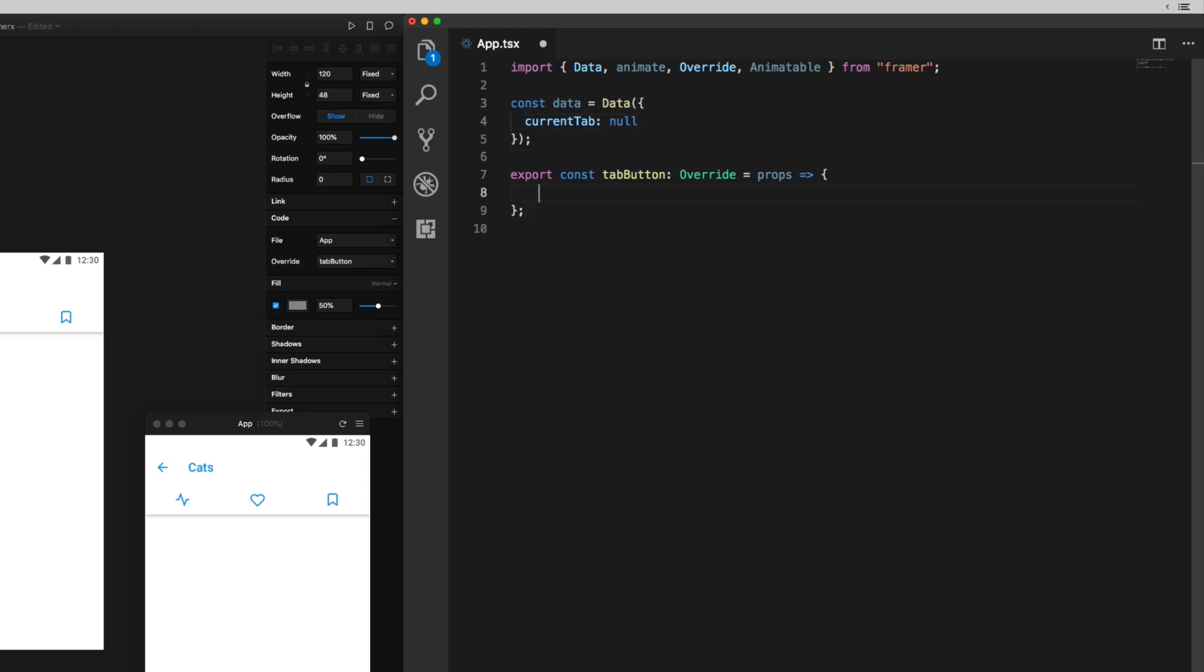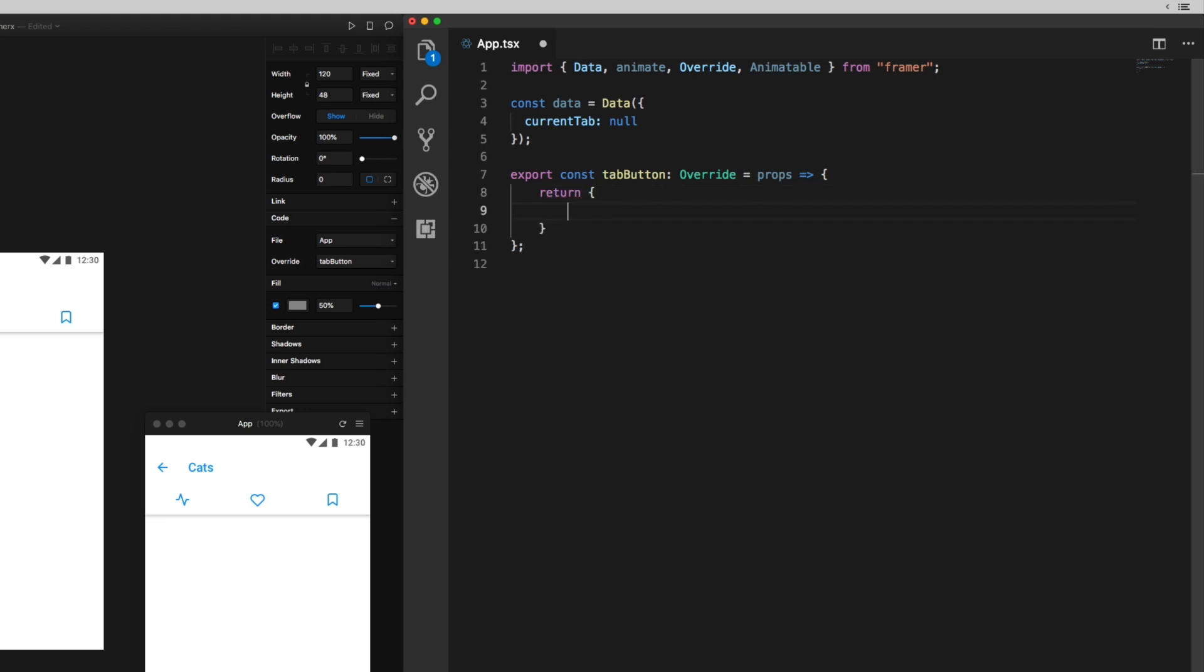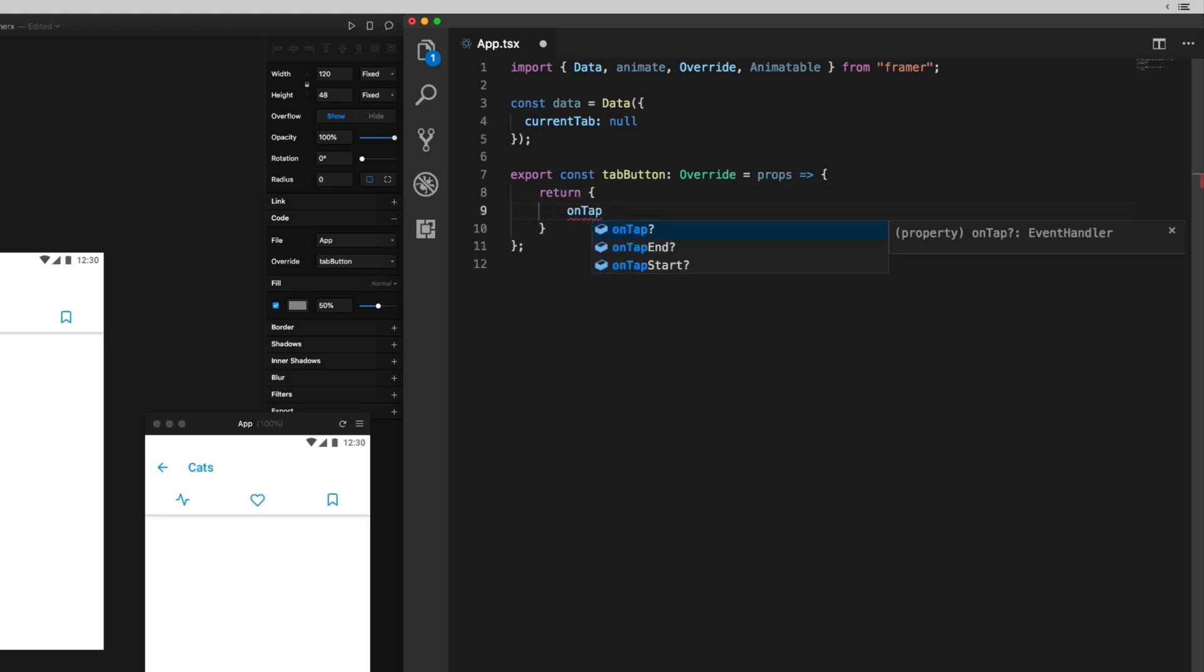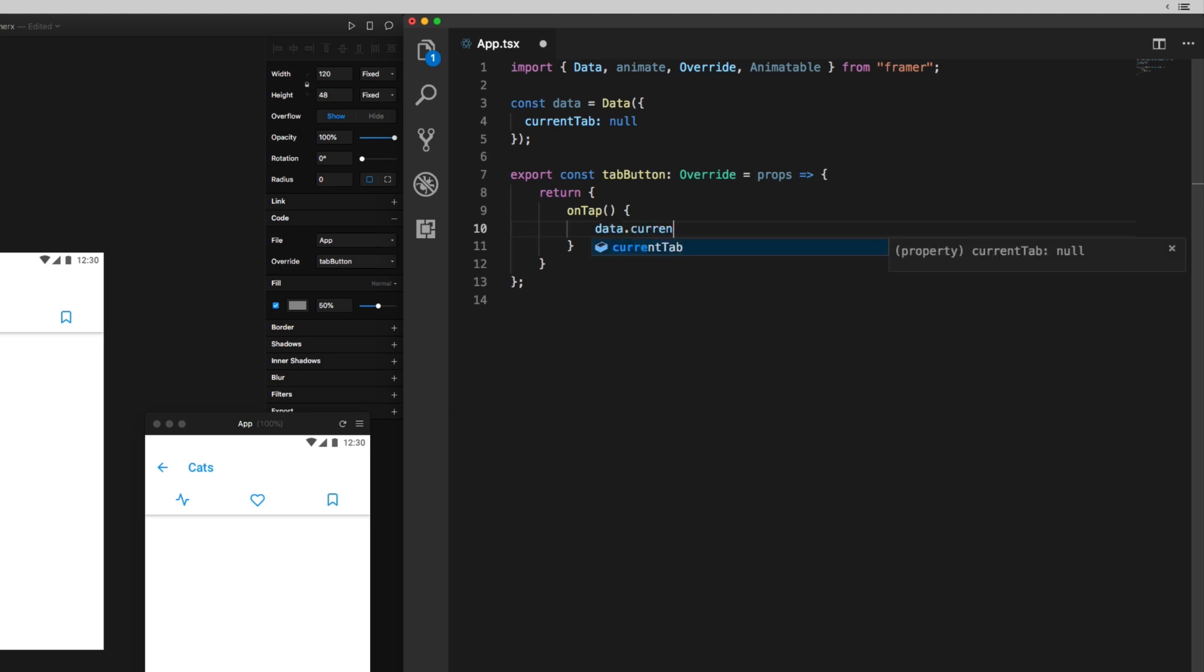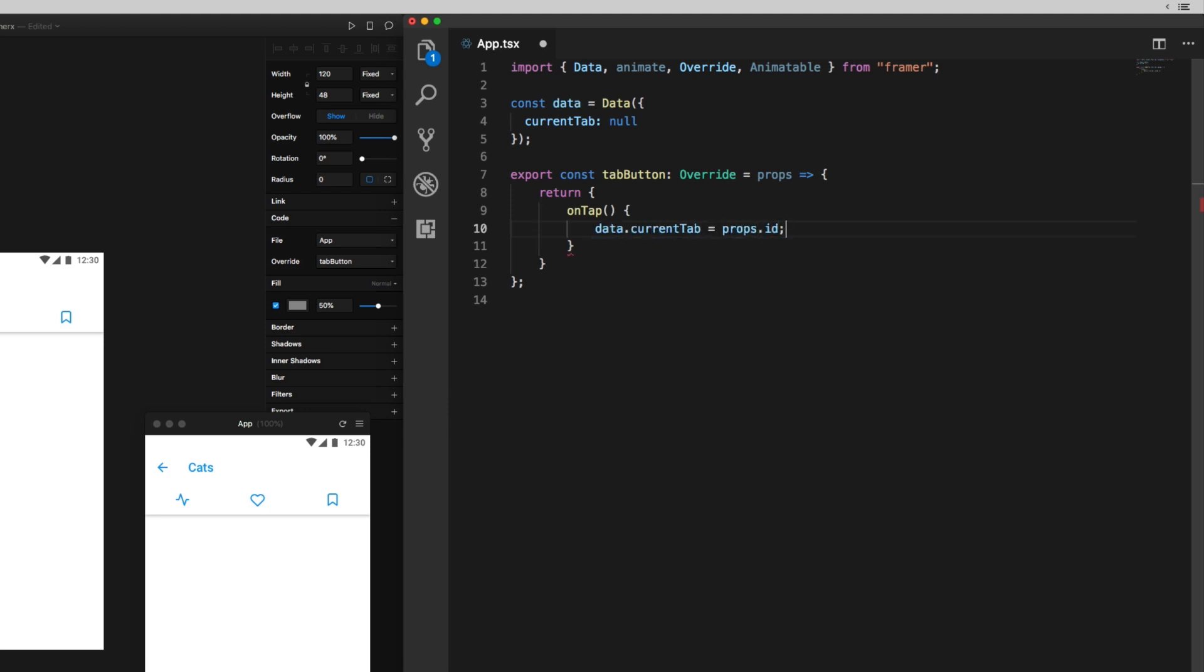Then what I want to do is update the current tab's value every time I tap one of these. So the way to do that, I'll create this return statement in our override function that we just wrote, and on tap, I'm going to update data.currentTab to the ID of the current tab. Now, this by itself is not going to do anything visible because I also need to change the opacity of the tab based on whether it's the current tab or not.